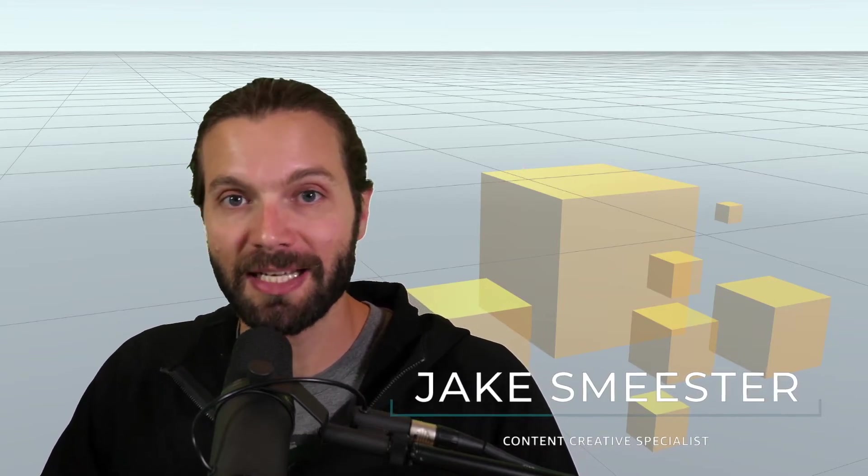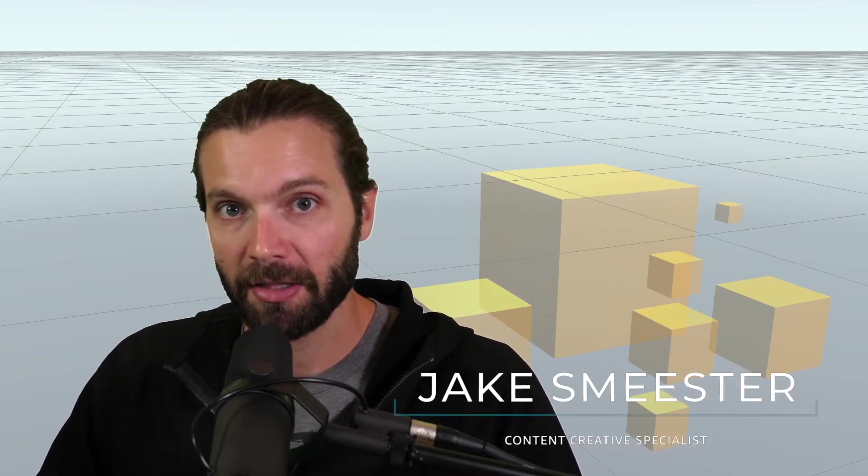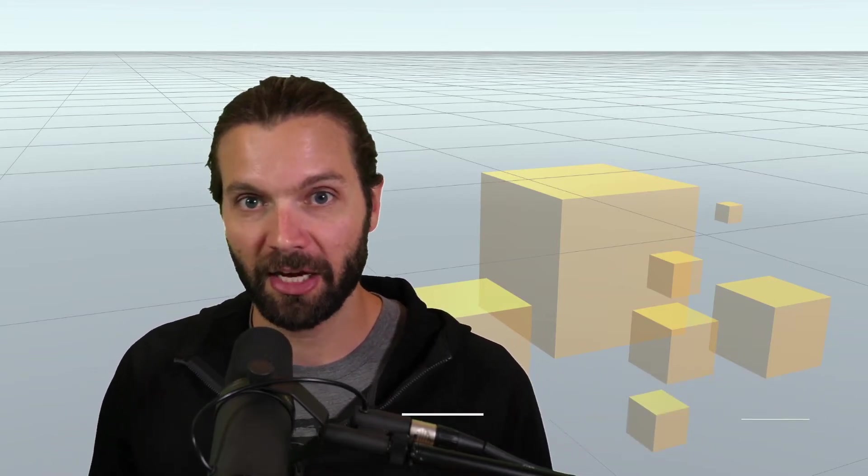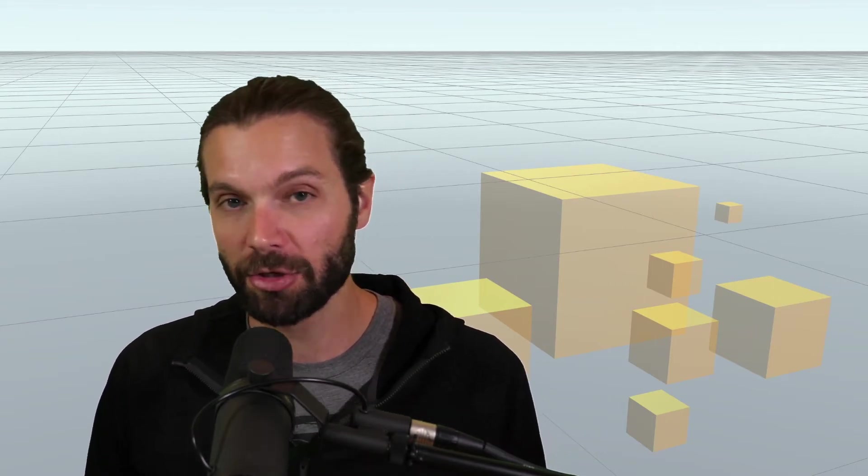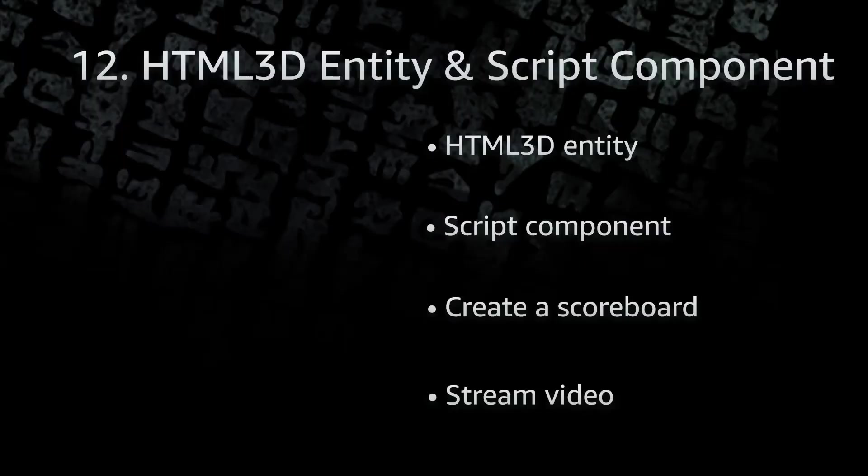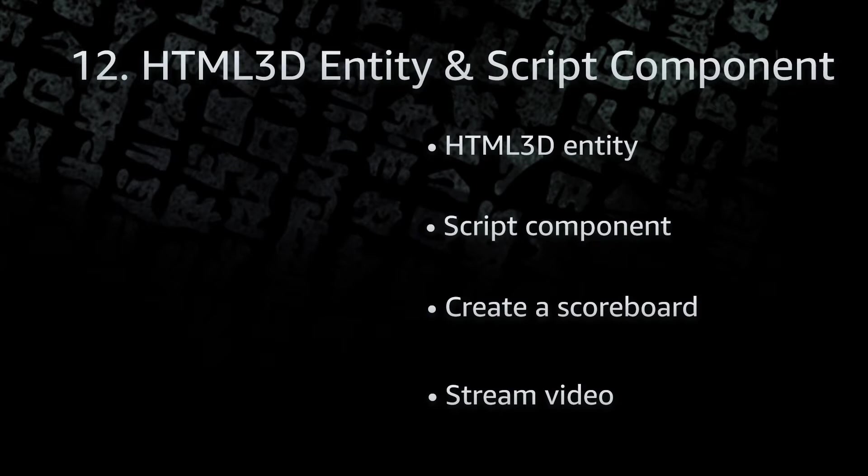In this video we're going to learn about the HTML3D entity. The HTML3D entity has a lot of different capabilities, but in this video we're going to learn how to use the entity to create a scoreboard and also streaming video if you wanted to insert a YouTube video for instructional purposes. So in this video we are going to learn about HTML3D entity, the script component, creating a scoreboard, and streaming video. Let's get started.